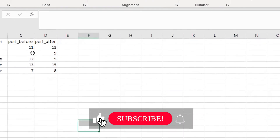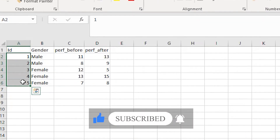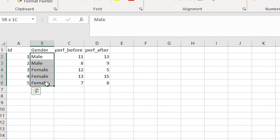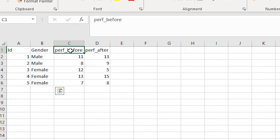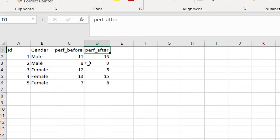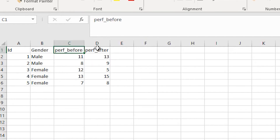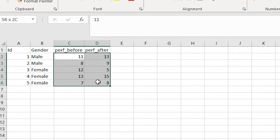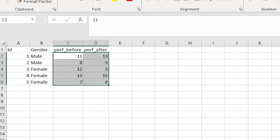This is how our data looks. We have different individuals — employees for a certain firm — and we have their gender. We want to measure their performance before and after a certain treatment, such as a motivation program or a bonus increase, to see whether performance increases. Performance is measured in number of products produced. Let's import this data into Stata.